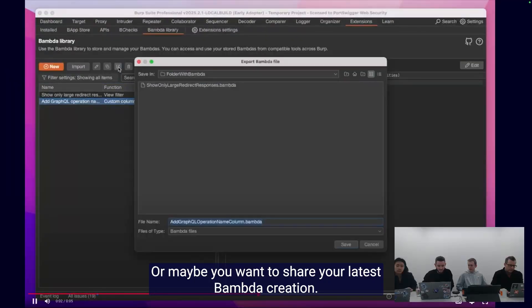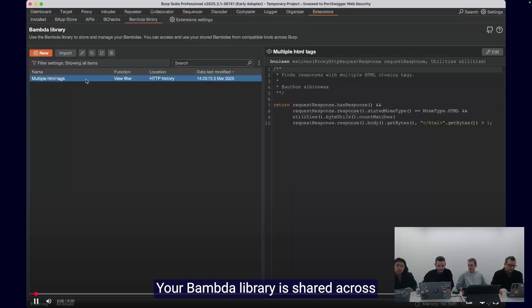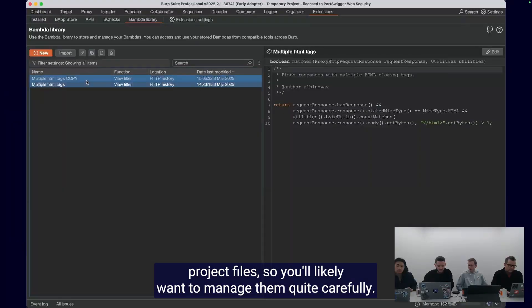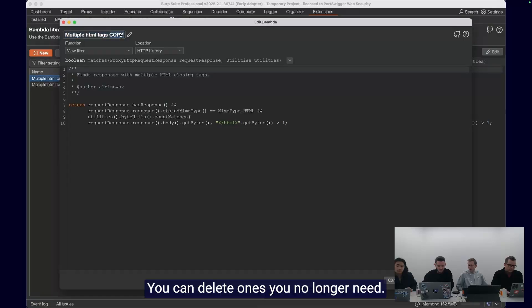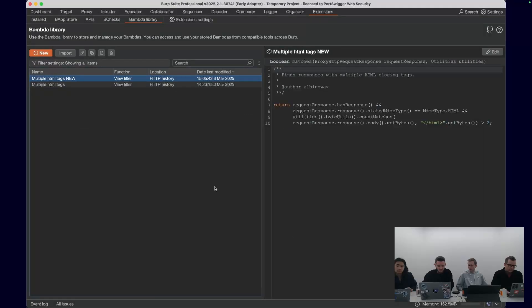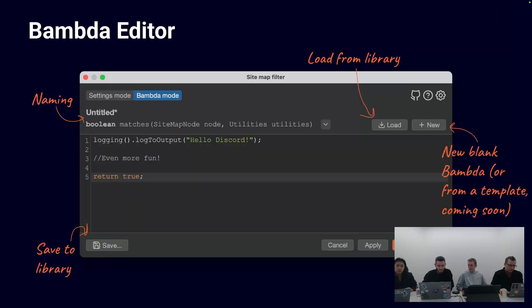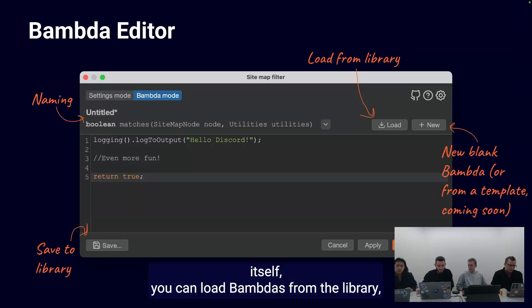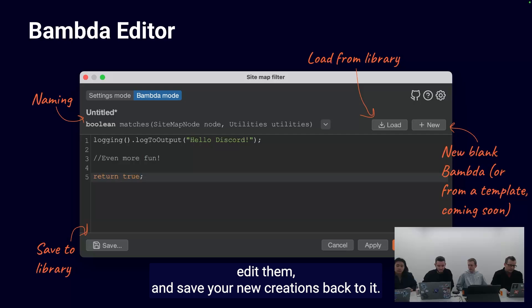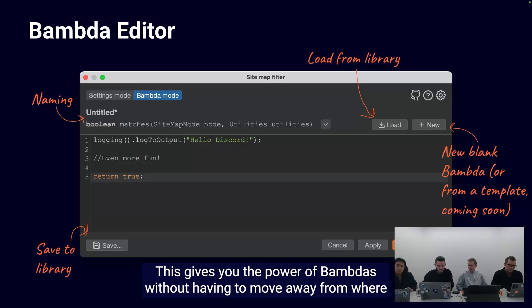Or maybe you want to share your latest BAMDA creation. You can export one or many BAMDAs directly from Burp, perfect to be shared on Discord or uploaded to GitHub. Your BAMDA library is shared across project files, so you'll likely want to manage them carefully. You can delete ones you no longer need, duplicate ones, and edit all in one place. Within the editor itself, you can load BAMDAs from the library, edit them, and save your new creations back to it. You can even use hotkeys to navigate the editor quickly, giving you the power of BAMDAs without having to move away from where you're working.